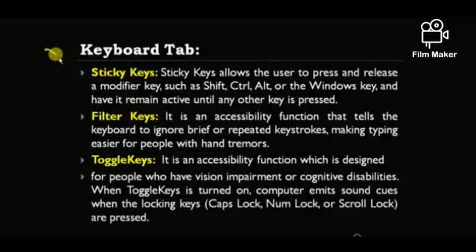Next is Filter Keys. It is an accessibility function that tells the keyboard to ignore brief or repetitive keystrokes, making typing easier for people with hand tremors. If a person has the problem of hand tremors and accidentally presses a key two or three times, Filter Keys will remove those extra inputs.